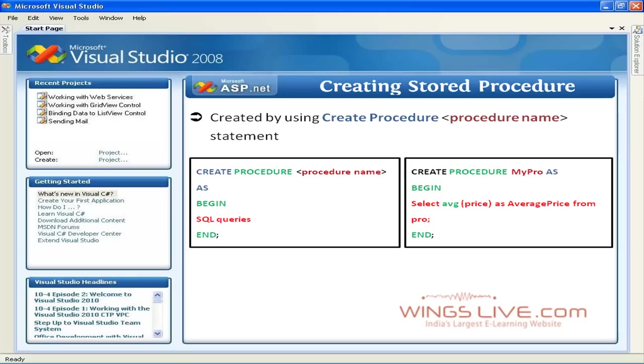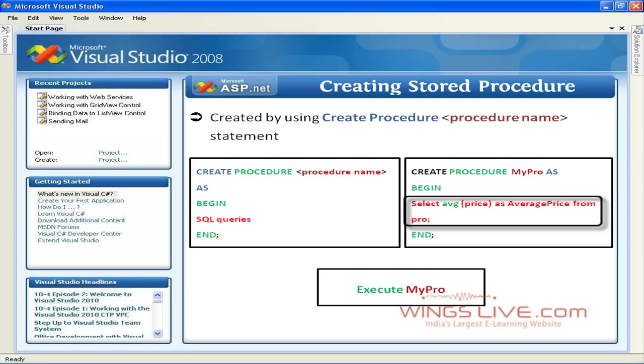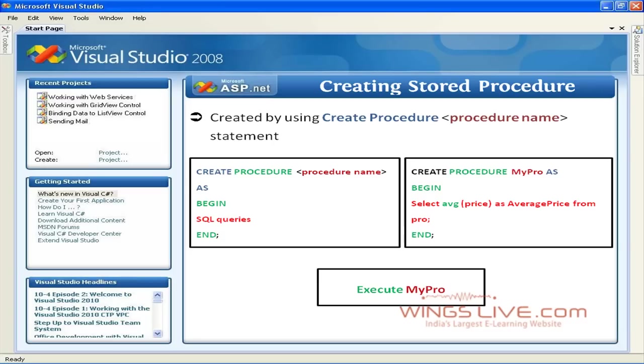The begin and end statements are used to define the stored procedure body, and the body contains simple select statement with average function. When the SQL Server processes this code, it creates a new stored procedure named MyPro.